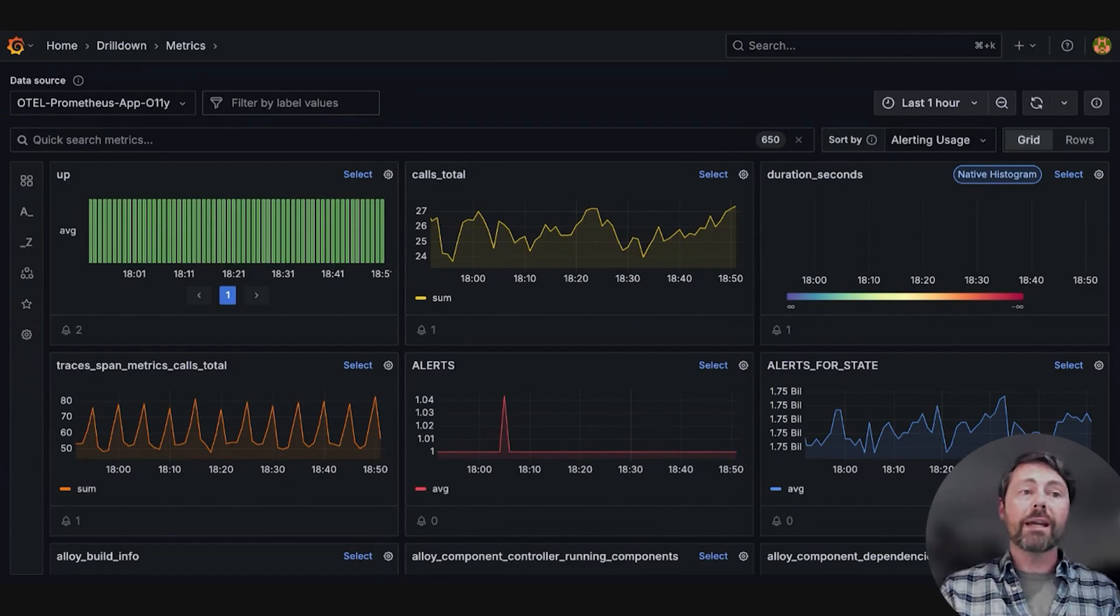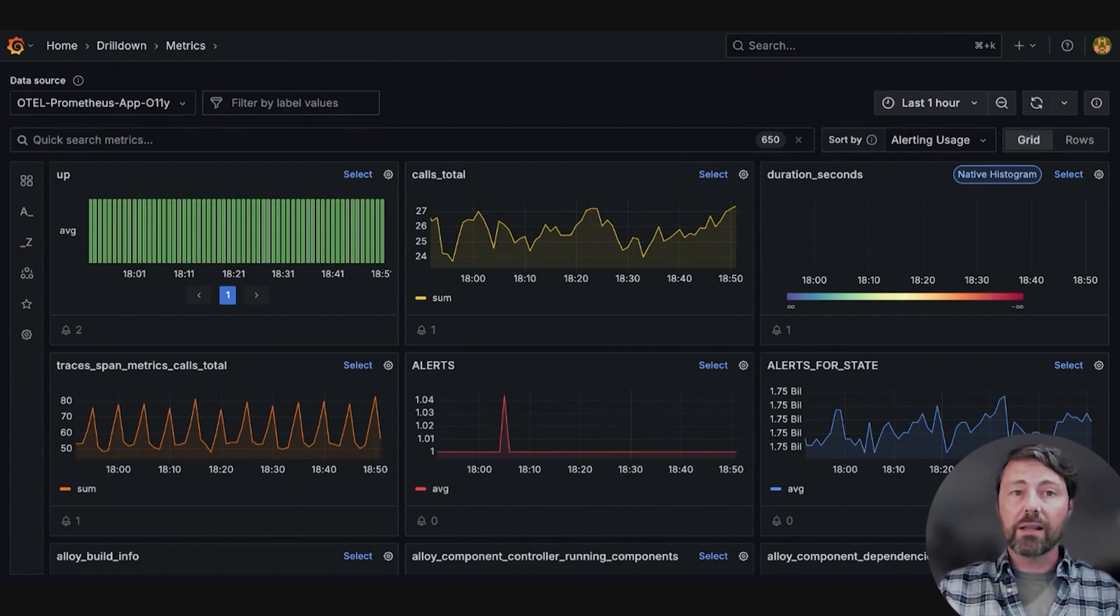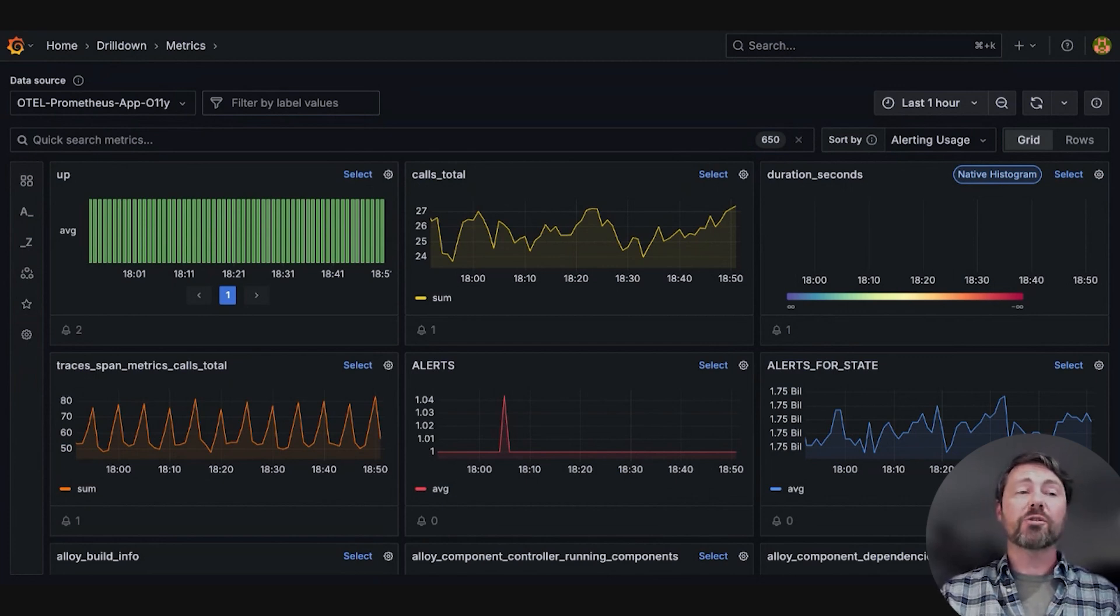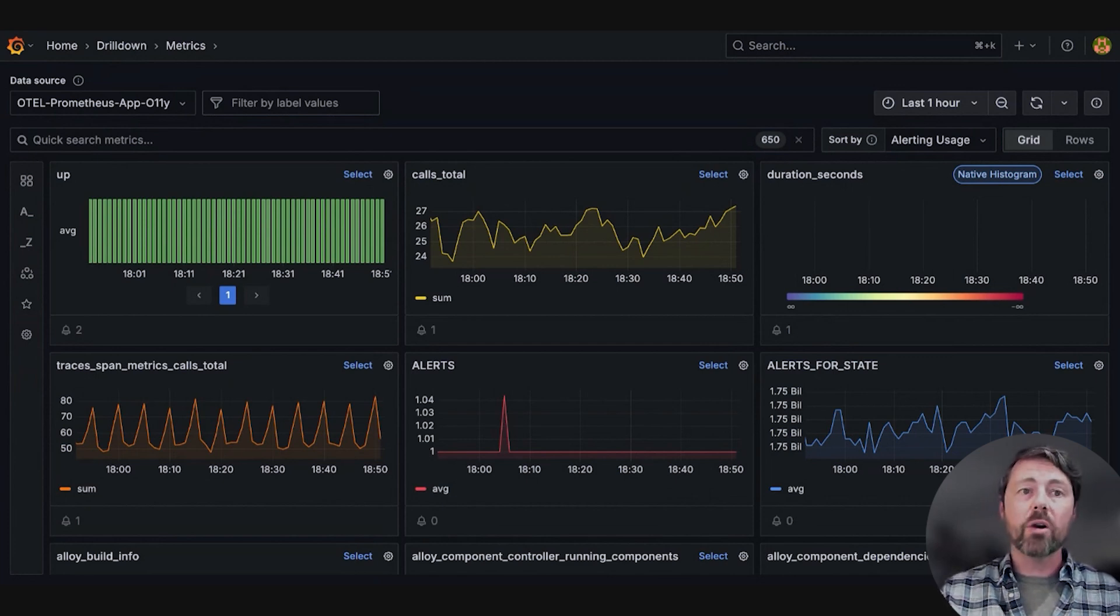Hi, I'm Brendan O'Handley, a software engineer at Grafana Labs. Today I want to show you our updated Metrics Drilldown app and give you a quick demo.